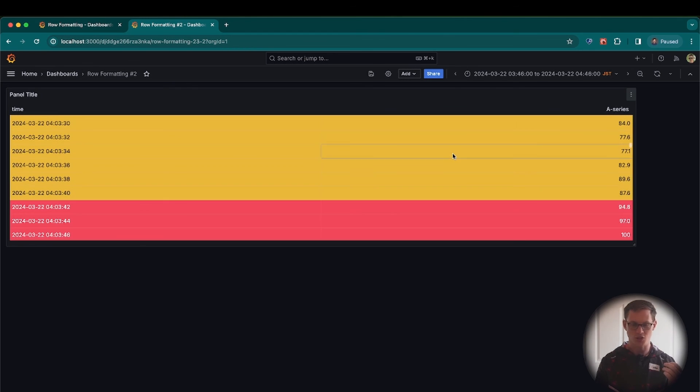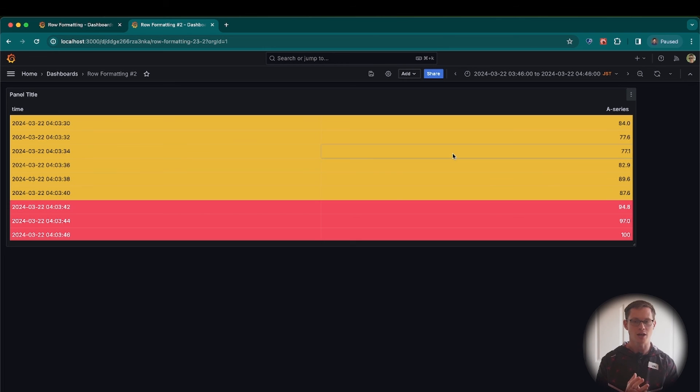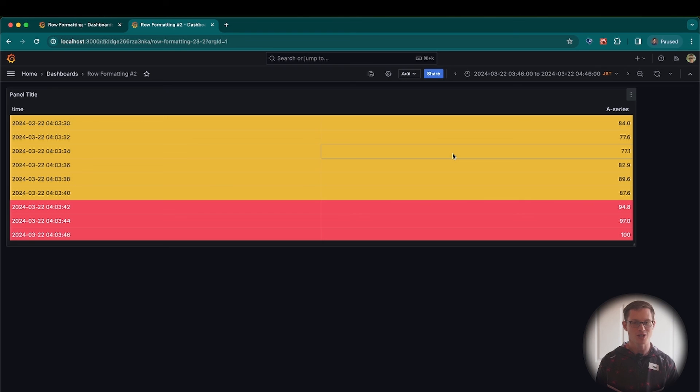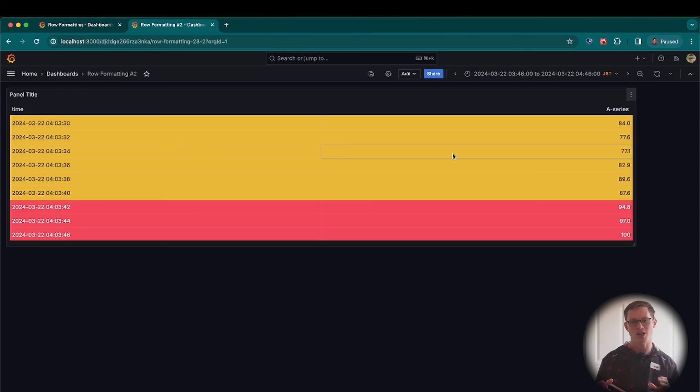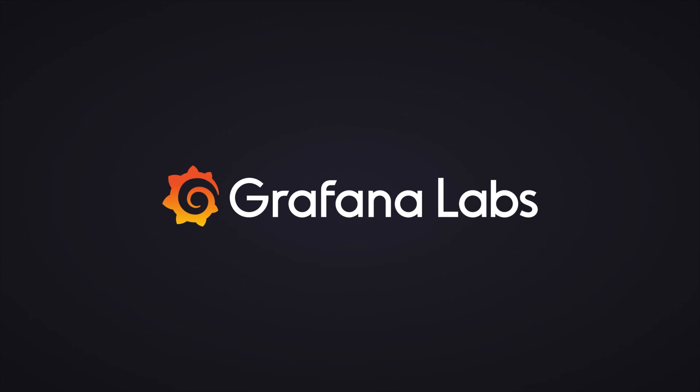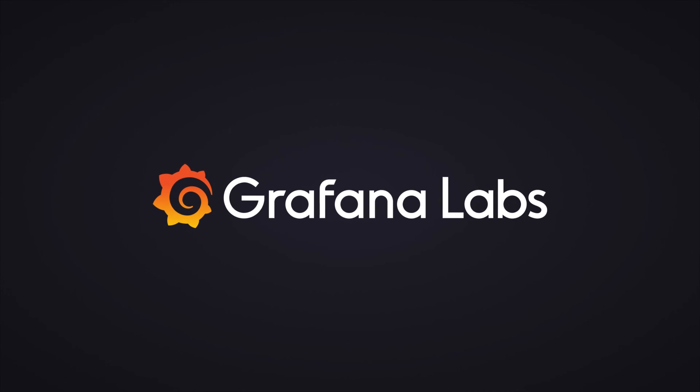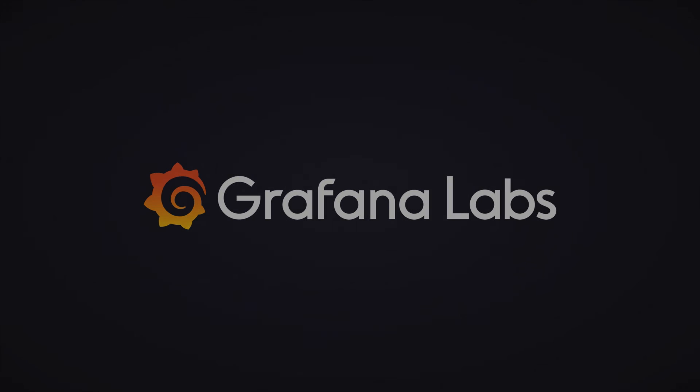So that is the new row formatting to the table panel that we've added to Grafana 11. We're very excited for everyone to get the chance to use this. And we're continuing to expand this functionality with different types of formatting as we go along. Thank you so much. And we hope you enjoy Grafana 11.